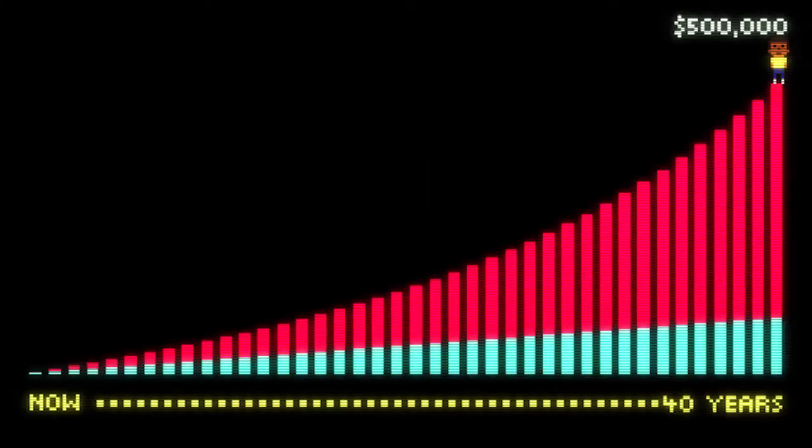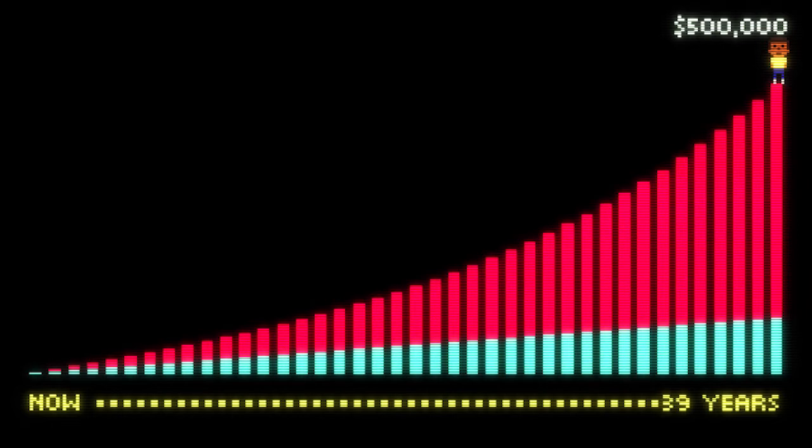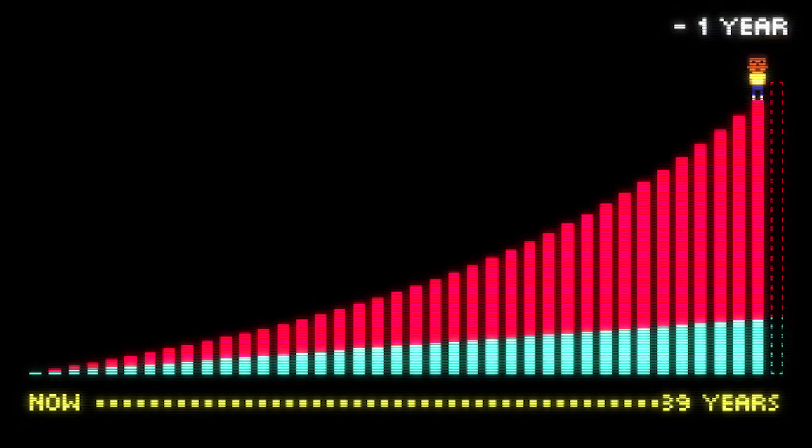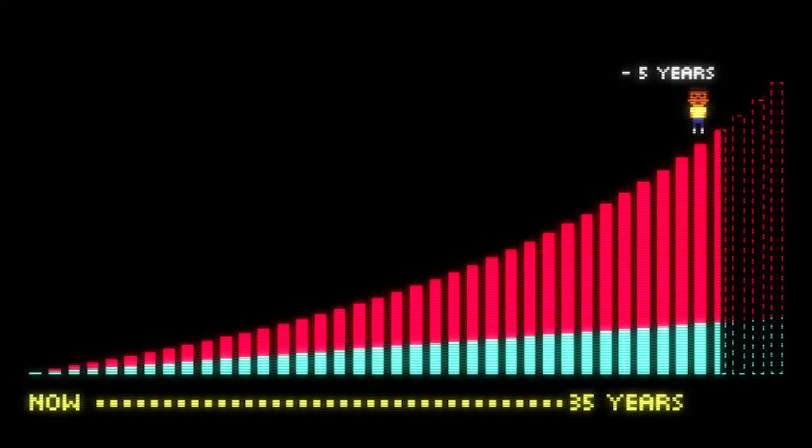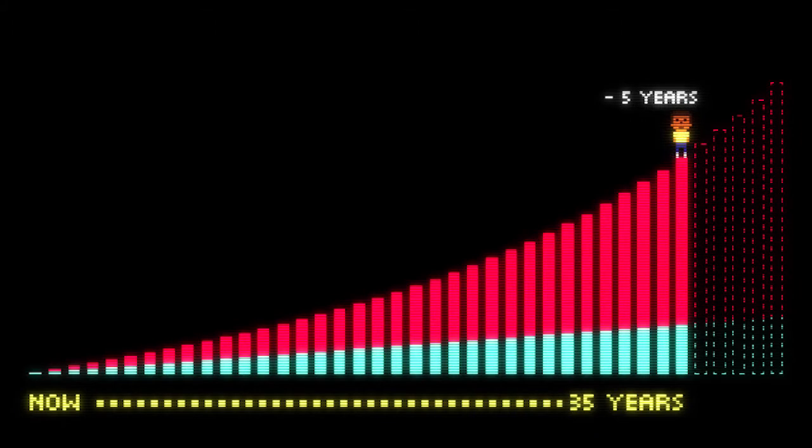Well, what if you wait five years to start saving? Man, you lost over $125,000 in compound interest.